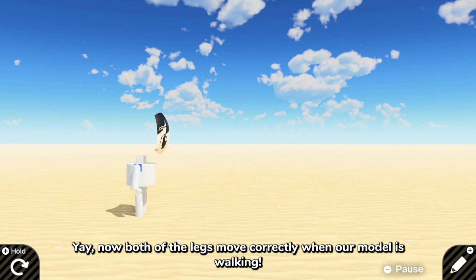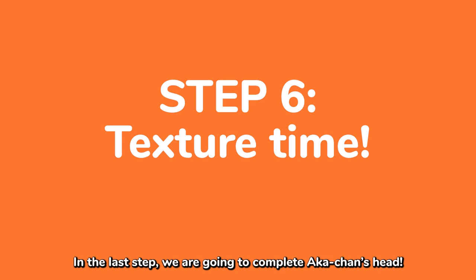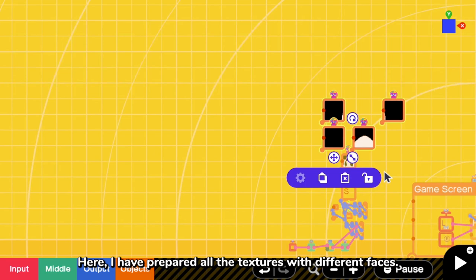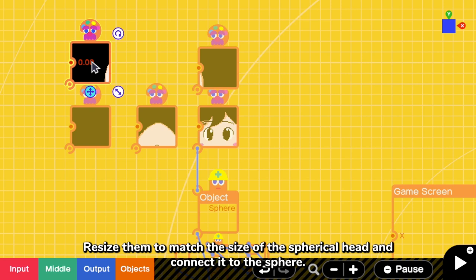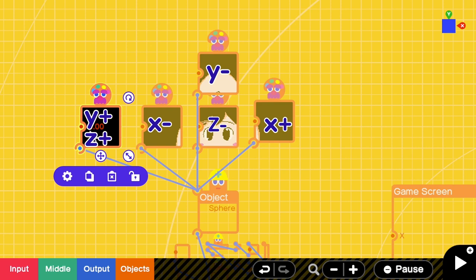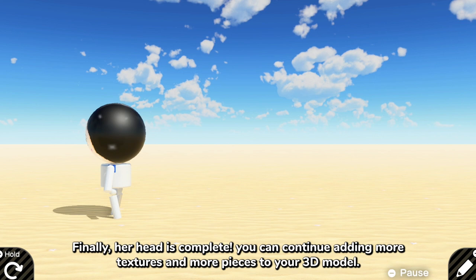In the last step, we are going to complete Aga-chan's head. Here, I have already prepared all the textures with different faces. Resize them to match the size of the spherical head and connect it to the sphere. I have put all the texture faces here as a reference. Finally, her head is complete. You can continue adding more textures and more pieces to your 3D model. Have fun making a 3D model.